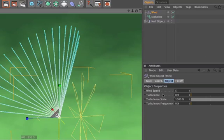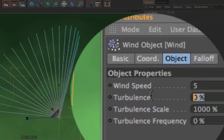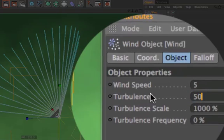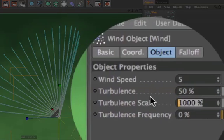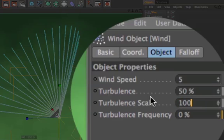To make the wind visible, we need to change the turbulence to, for example, 50 and the turbulence scale to 100.